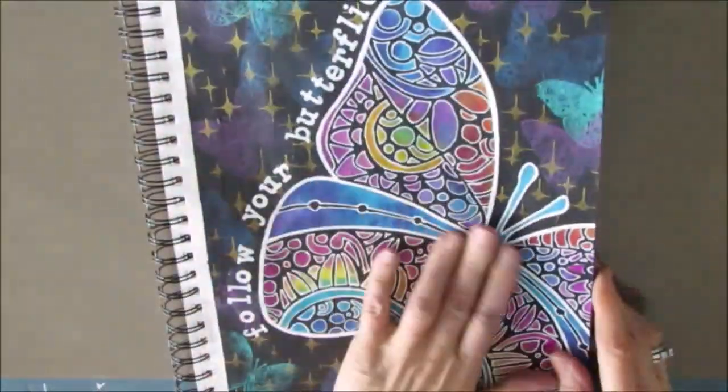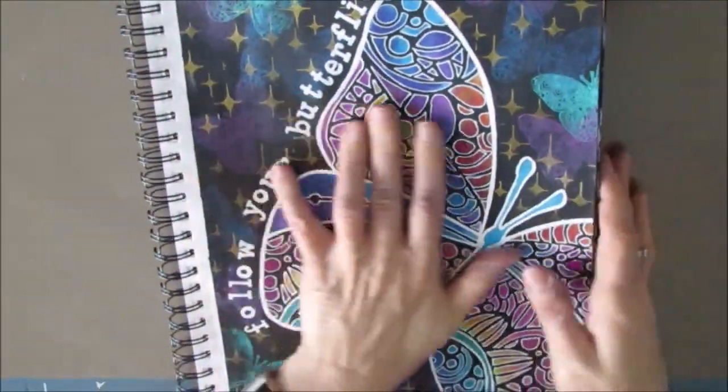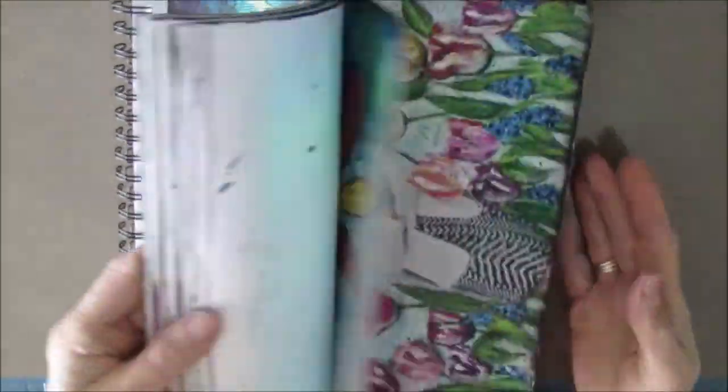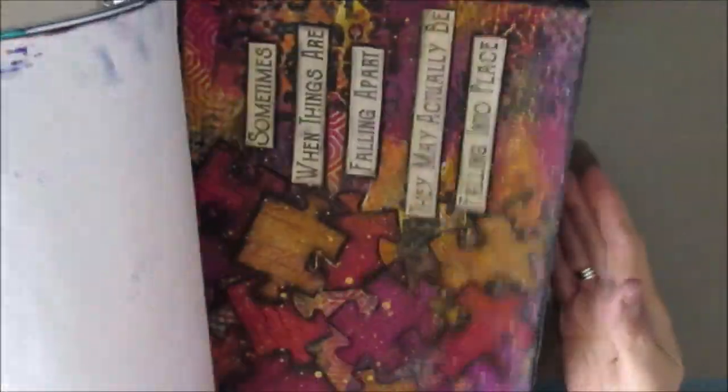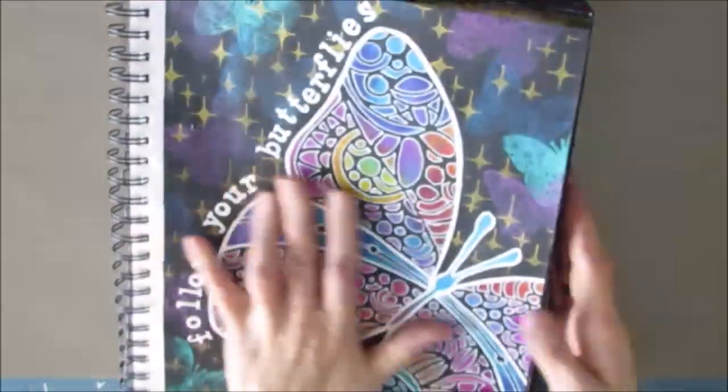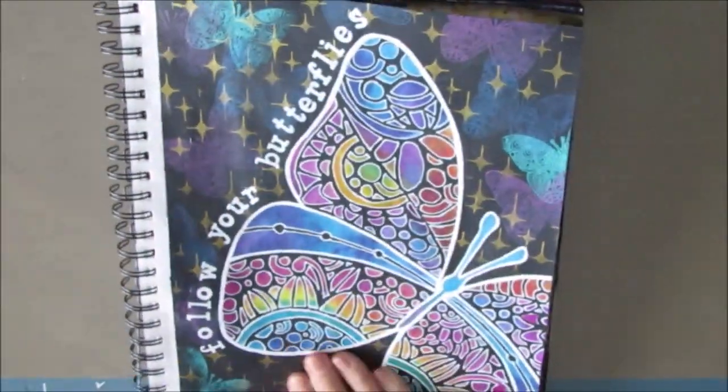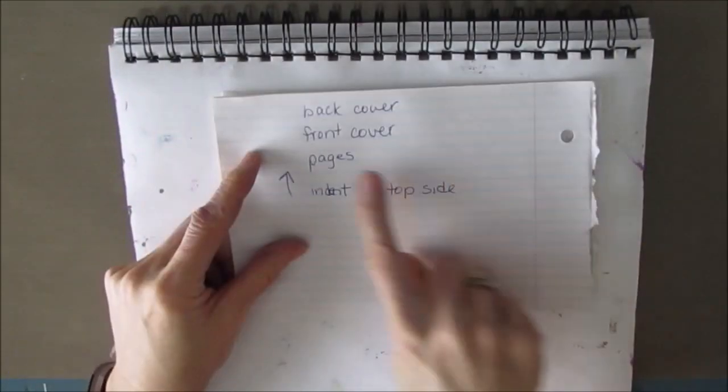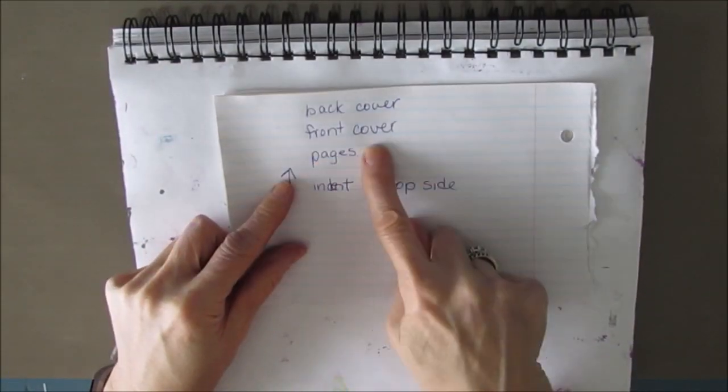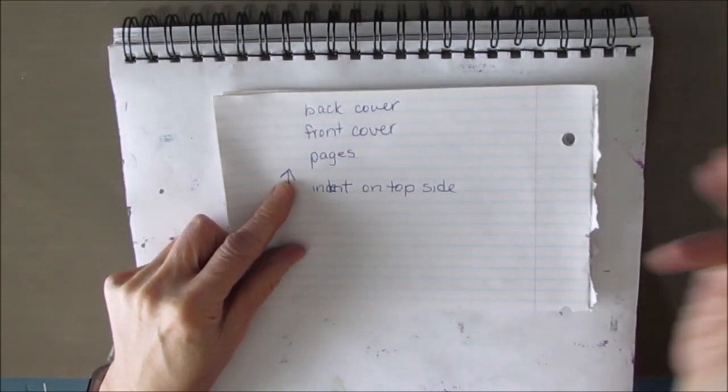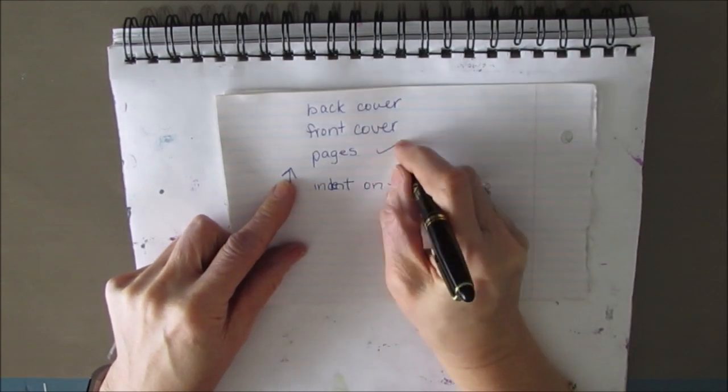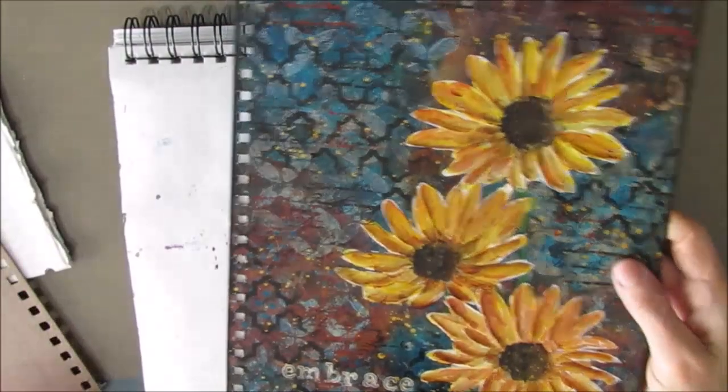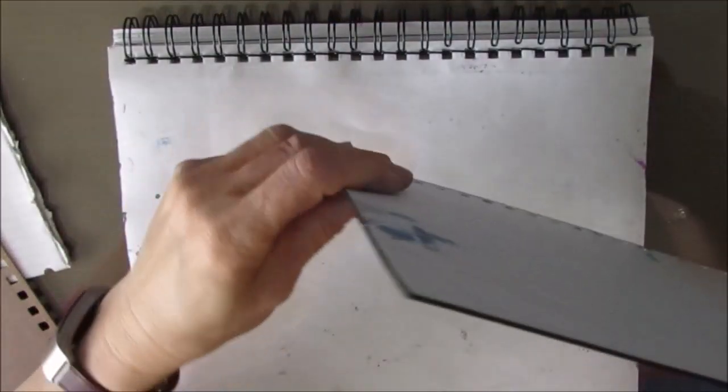There we go. So, now we have all the pages. The last page in is the front of the book. So, now the front cover goes on. And there's the cover that I did. And there is a YouTube video that shows me creating this cover.